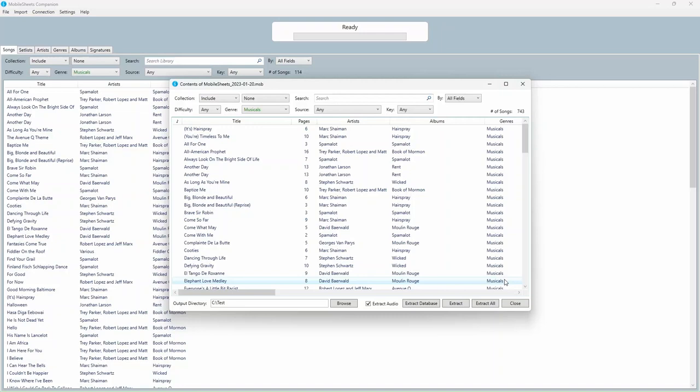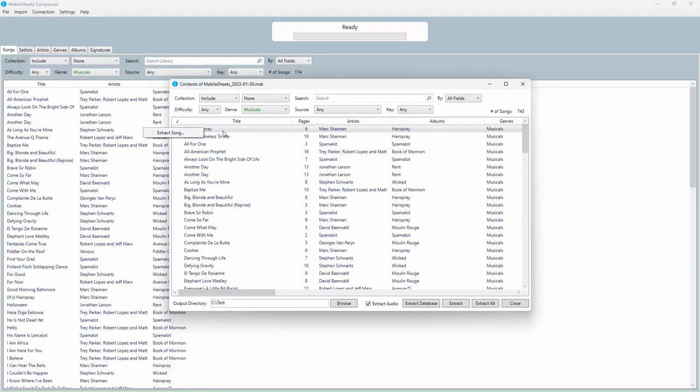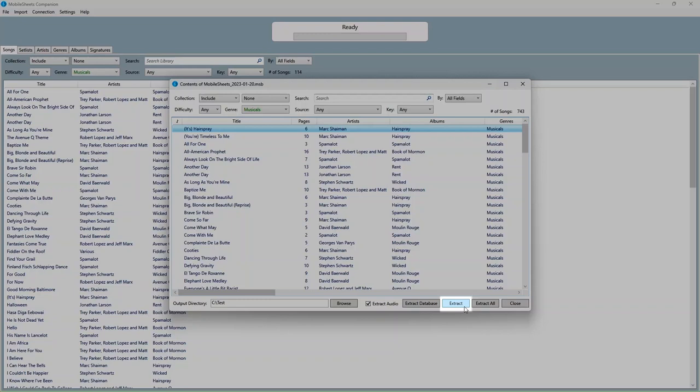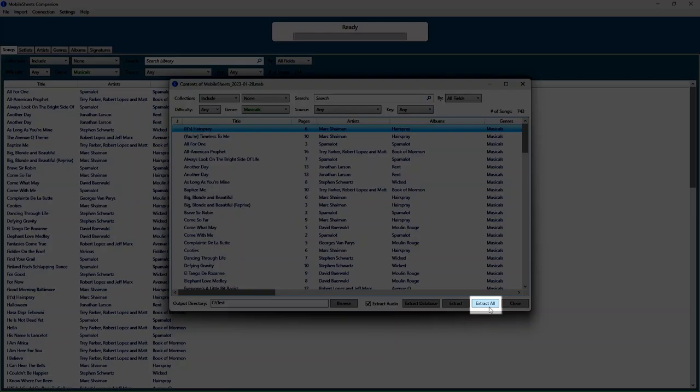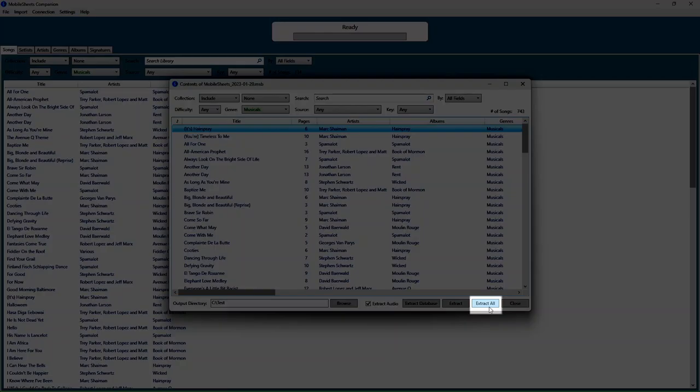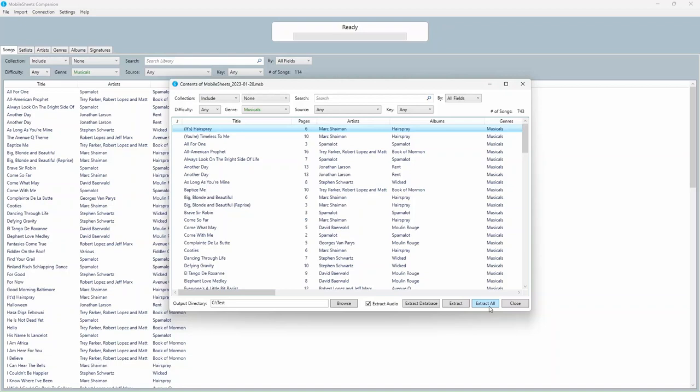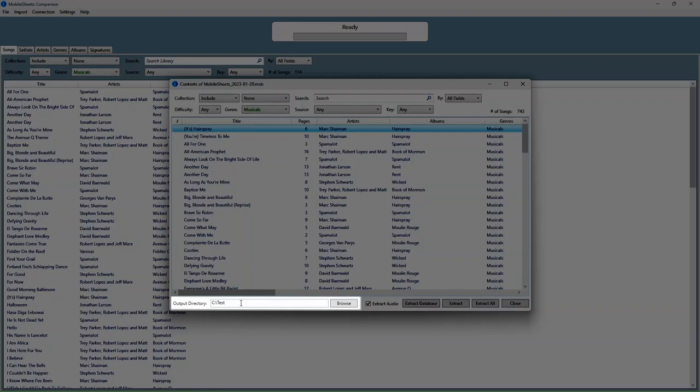Song files and audio files can be extracted by clicking on an entry in the list, and then either right-clicking and clicking Extract Song, or by clicking the Extract button at the bottom right corner. All songs can be extracted at once by clicking the Extract All button. The files will be copied to the output directory listed at the bottom left corner.